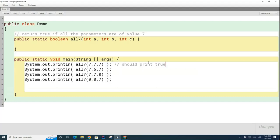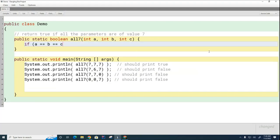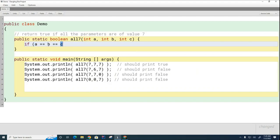That works in math class but it does not work in computer science because what's going to happen is that this part will evaluate to true or false and then you'll have c here, which is a number, and then a boolean on the other side. We have to test each one independently to see if it's equal to 7.